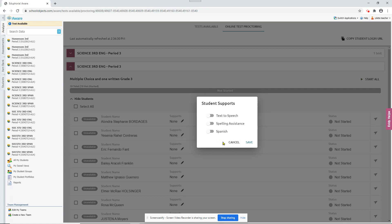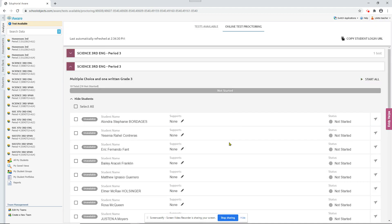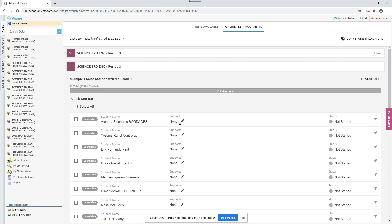And this might be useful if you have a student that you think maybe doesn't need the supports anymore. You could take them off for this one test to see if they still do pretty good on the test. Or if you have a student that you think may need supports, and you try them with these supports to see if they'll do better on the test. So you can see about getting these supports for them all the time.